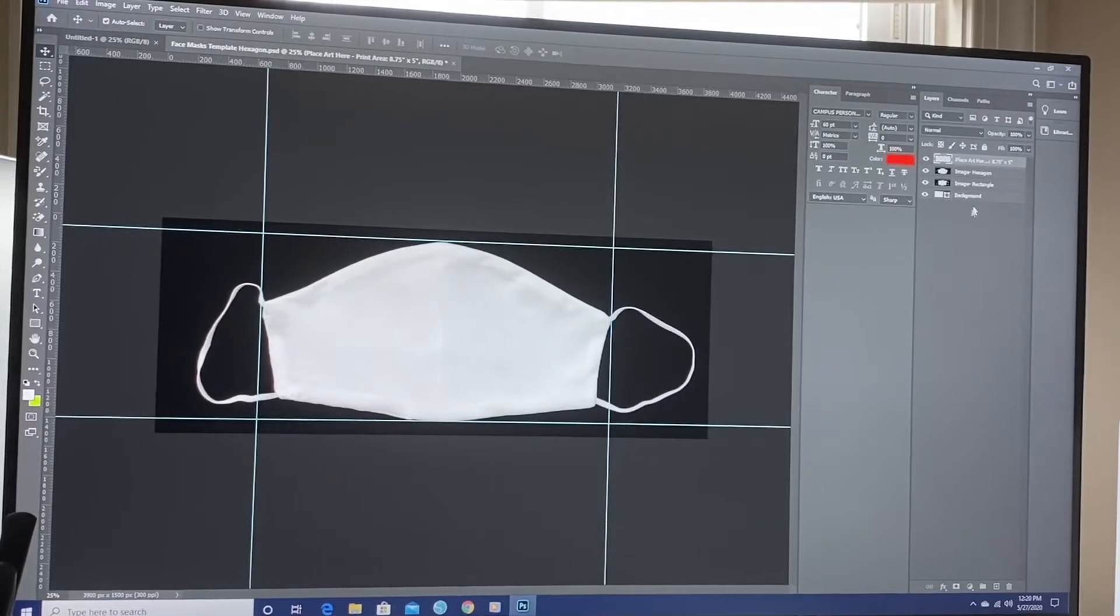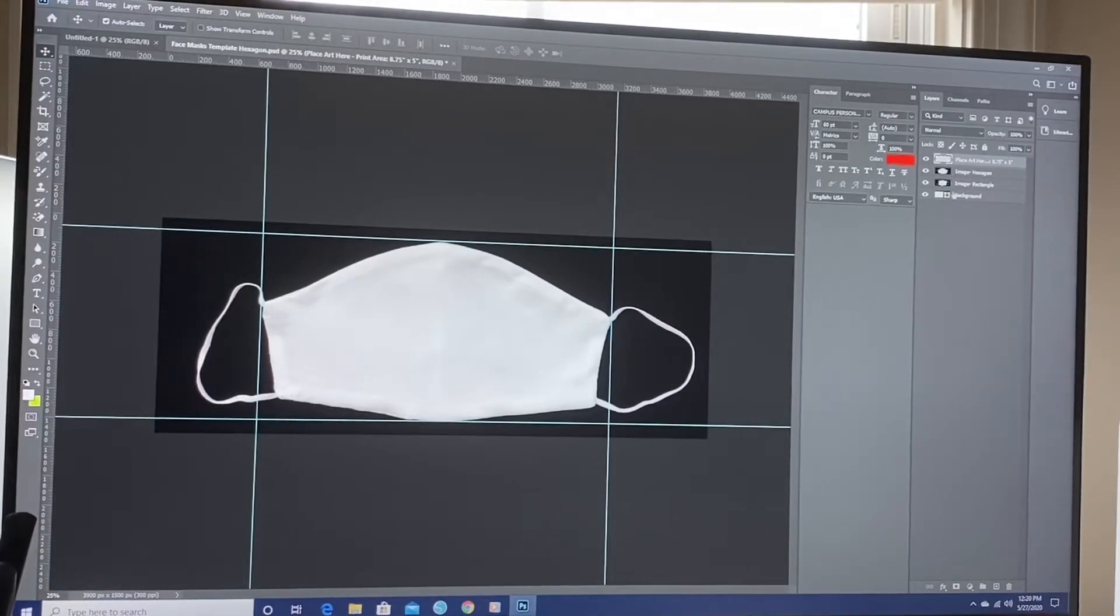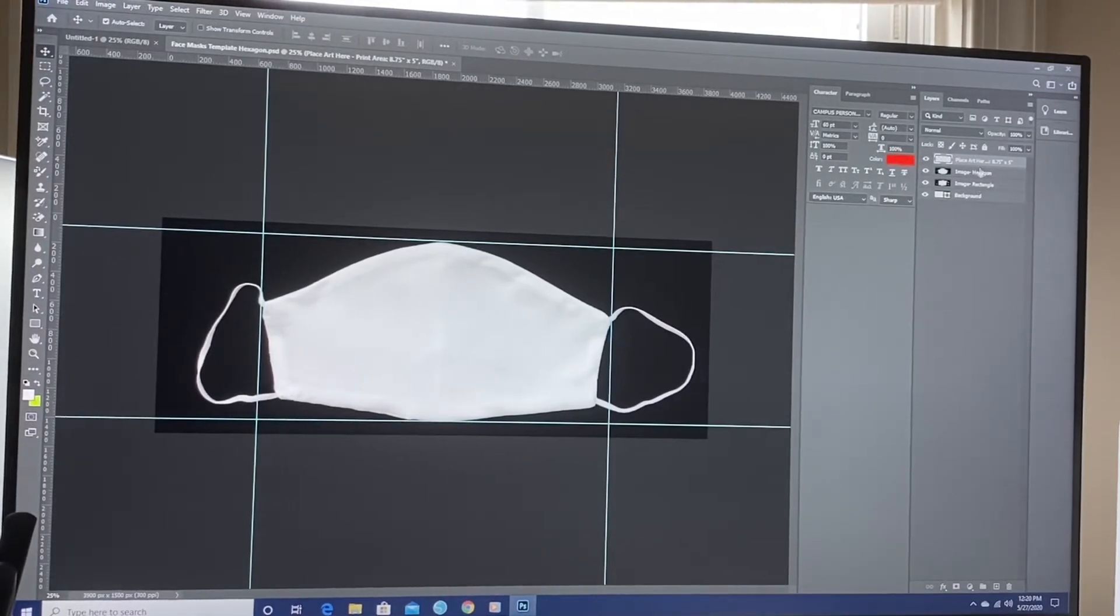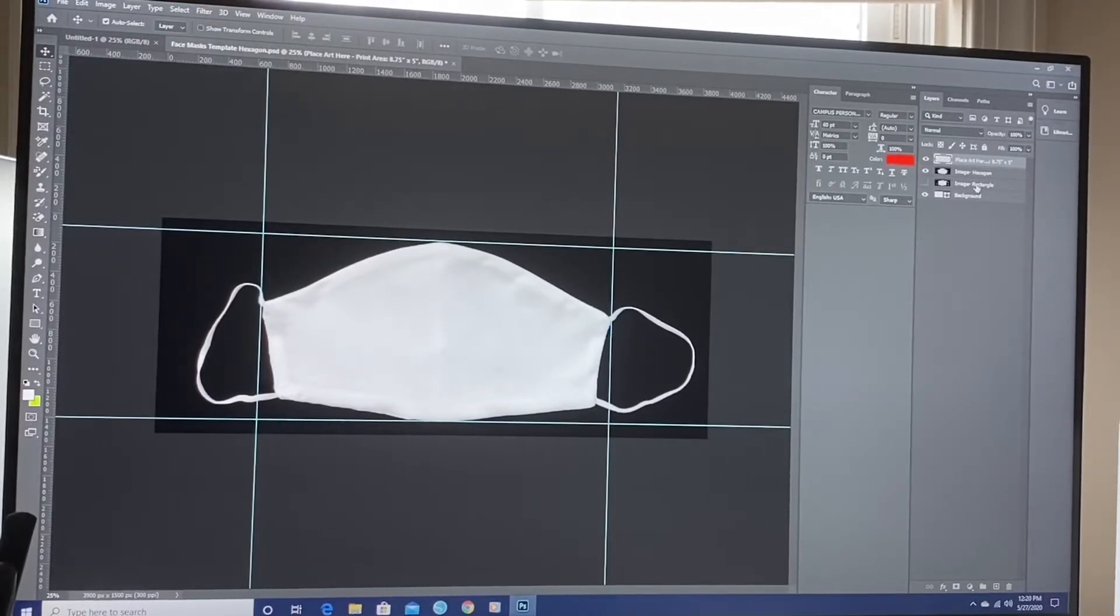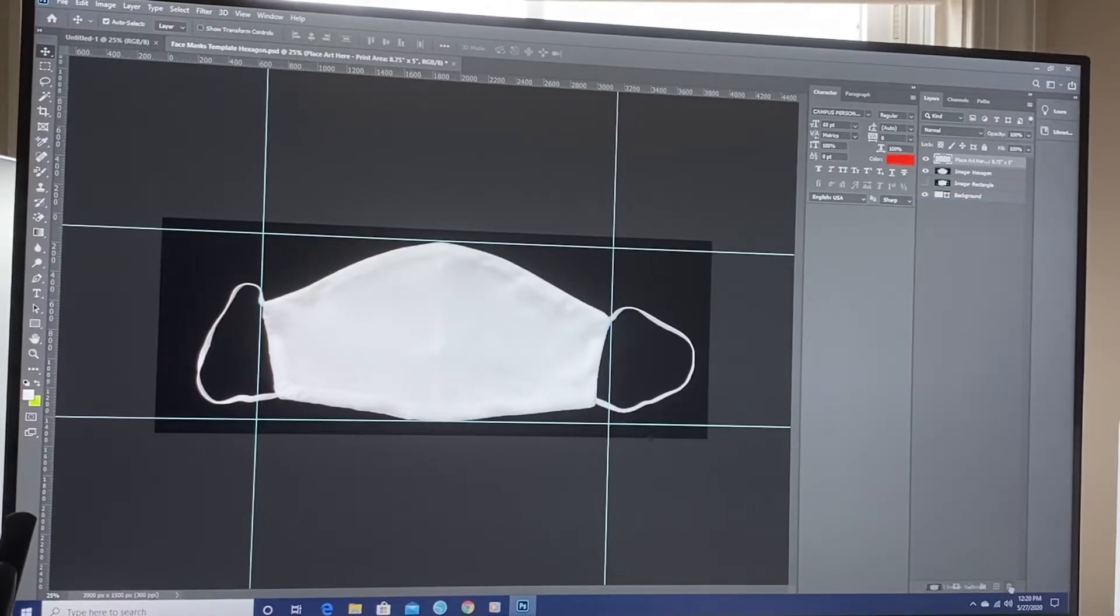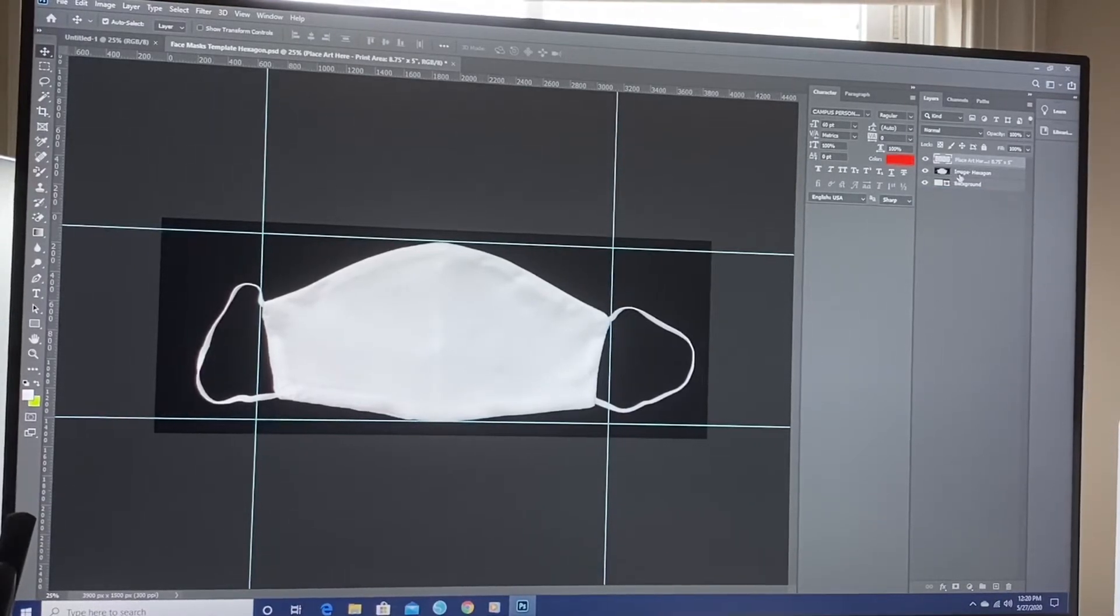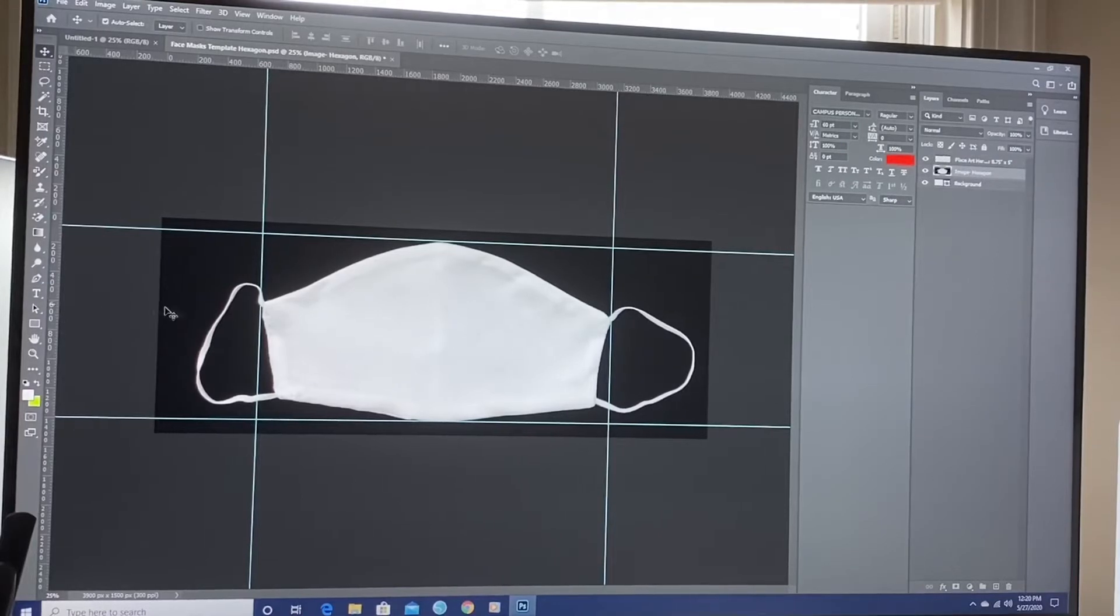The one we're working on is the hexagon. So right up here, you're going to see the rectangle mask and the hexagon. I want to click this eye right here. Matter of fact, we can bring that down and throw that in the garbage. We don't need that one. We're not working on that one right now. Click on the hexagon.